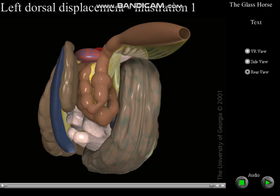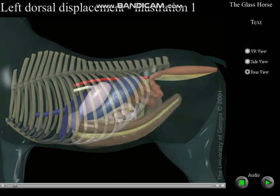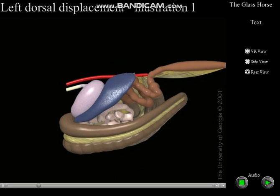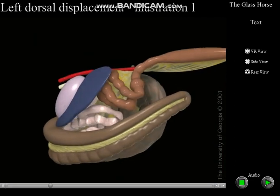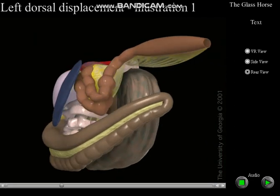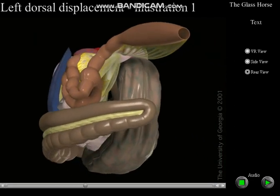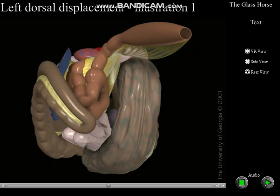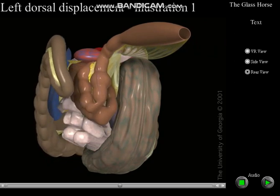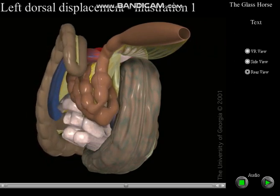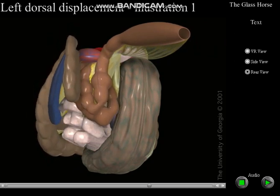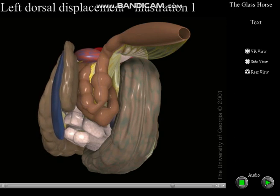It has been hypothesized that this engorgement of the spleen traps the colon in the renosplenic space and accounts for the fact that splenic blood may be retrieved via abdominocentesis in some cases. This movie has been created to depict engorgement of the spleen.